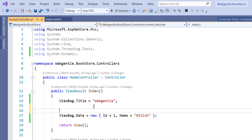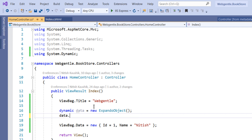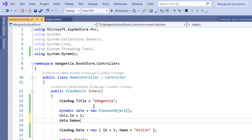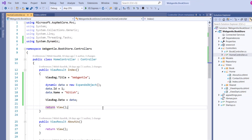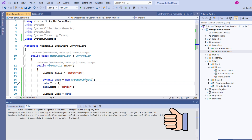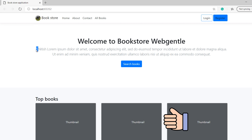ExpandoObject is available inside the System.Dynamic namespace. Create it like this: dynamic data = new ExpandoObject(); then assign data.Id = 1 and data.Name = 'Net'. Assign this data to ViewBag.Data. Build the solution, go back to the browser and refresh — this time we get both the id and the name displayed correctly.